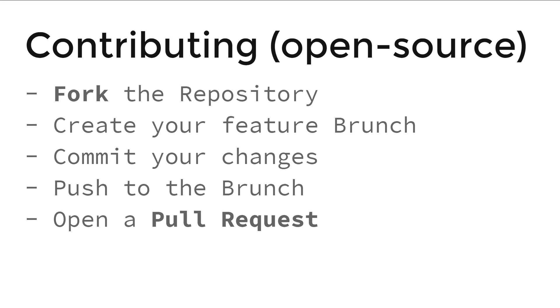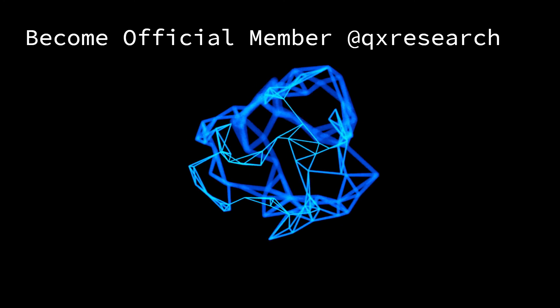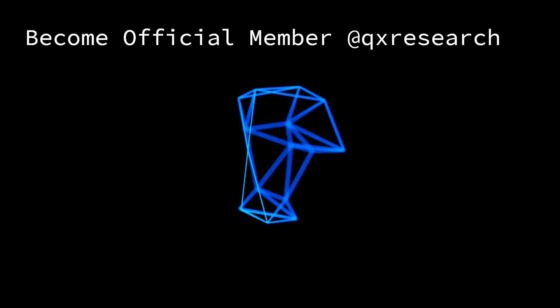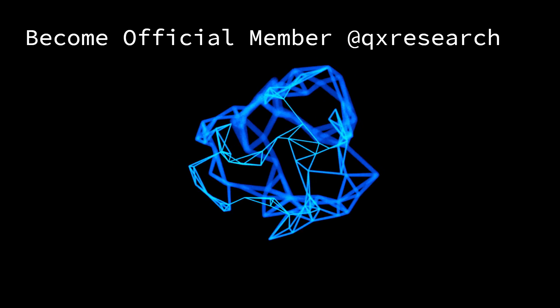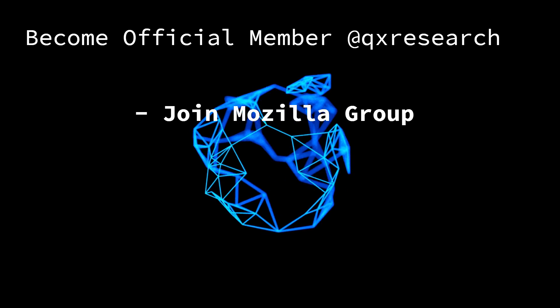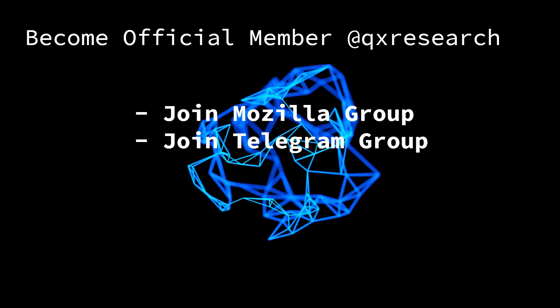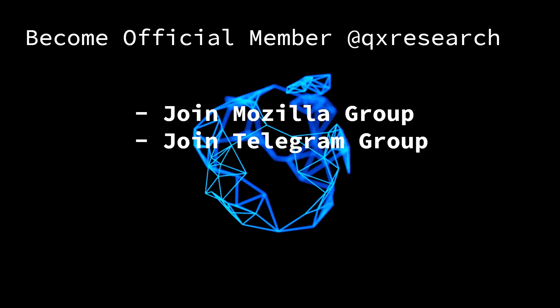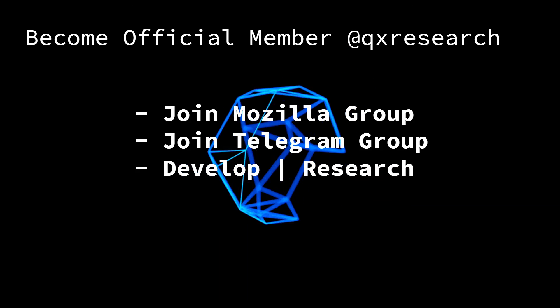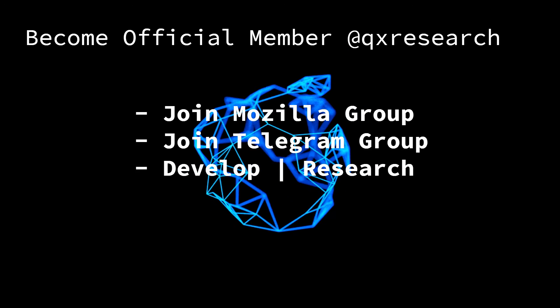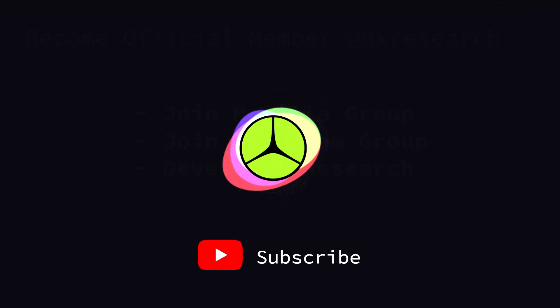You can become an official member of QX Research or Mozilla Campus Club by following these steps: join Mozilla group, join Telegram group - both the links are in the description - and start development and research with QX Research.